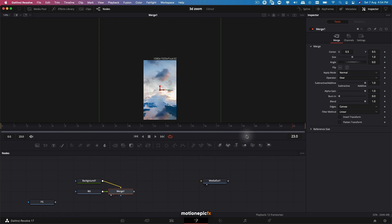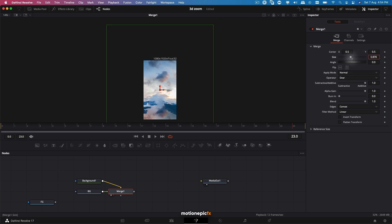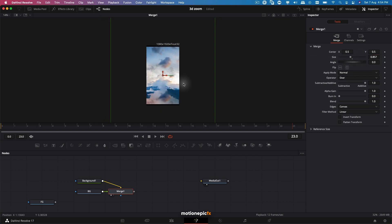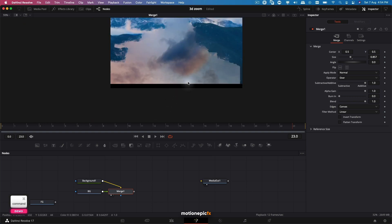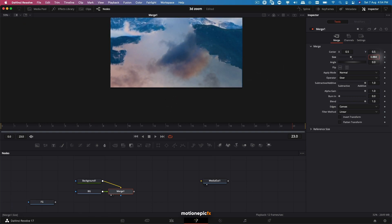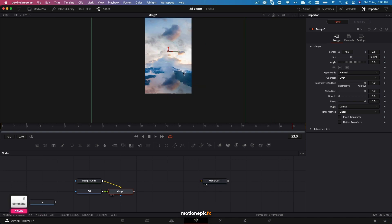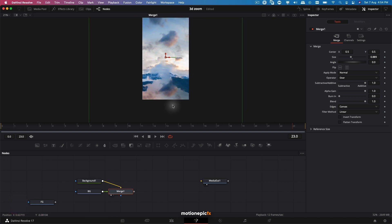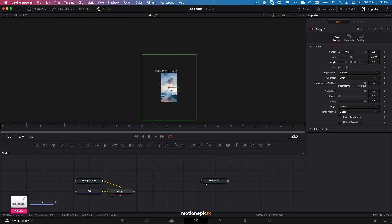We can go to the Merge and resize it. Using the Size controller over here, we can resize it. Just make sure you don't have these black bars, so I'm going to be careful about that. I'm going to set it over there.